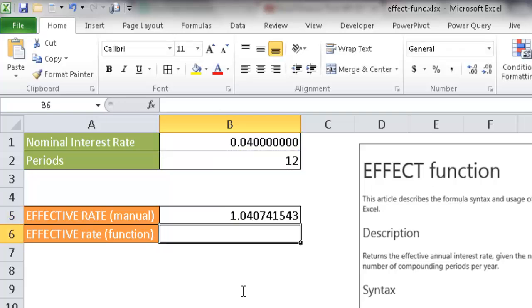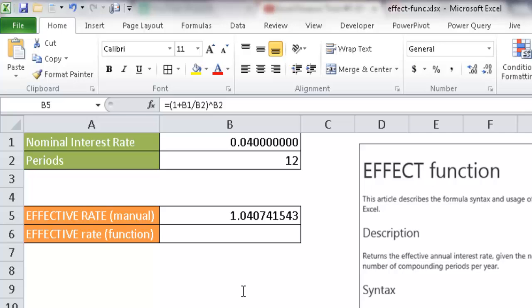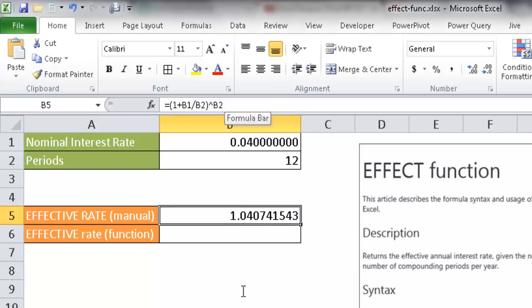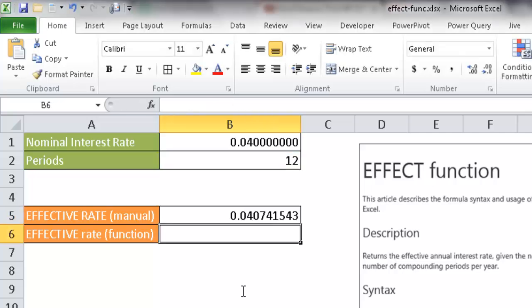So once that's done it gives us 1.04, so basically you're going to times whatever amount—$1,000 times 1.04—and that's going to be your final amount. But if we want to just see this in an interest rate view, basically what we can do is just minus off the 1 out of it, and then we have our 4.07%. Now we can also do this with the EFFECT function.